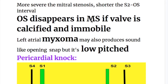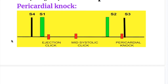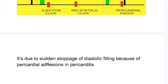Opening snap disappears in mitral stenosis if the valve is calcified and immobile. A left atrial myxoma may also produce a sound resembling an opening snap, but that sound is low-pitched, whereas the opening snap is high-pitched. The next diastolic sound is pericardial knock, which comes with S3. Unlike the third heart sound, which is low-pitched, pericardial knock is high-pitched. It is due to sudden stoppage of diastolic filling because of pericardial adhesions in pericarditis, and occurs in chronic pericarditis.